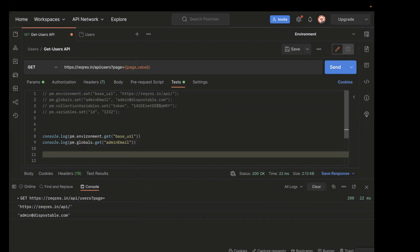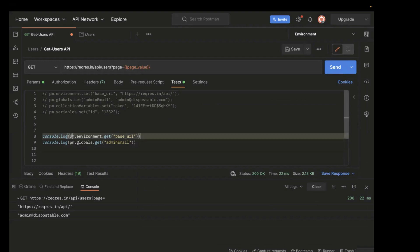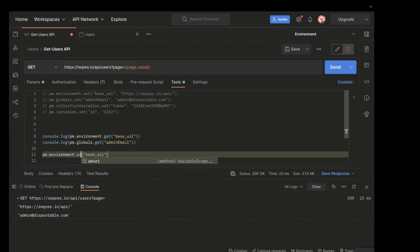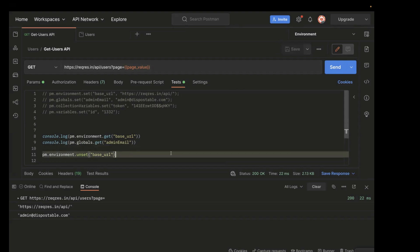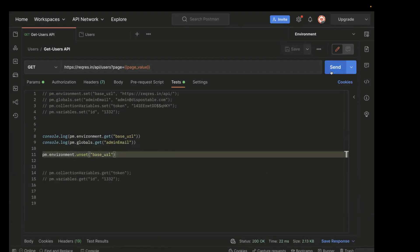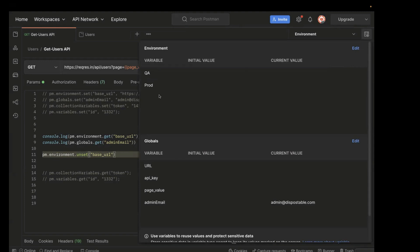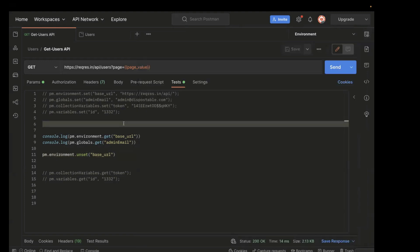The next thing is if you want to delete these values — how can we do that? In order to delete, we have to use the method dot unset. I'll copy the existing line and change it to unset. Unset will basically delete this variable from that scope. We already have base URL at the environment level, and after using unset, it will be deleted. Let's run the API again. If I go to the environment, we can see base URL is deleted from here. This is how you can delete values at different variable scopes.